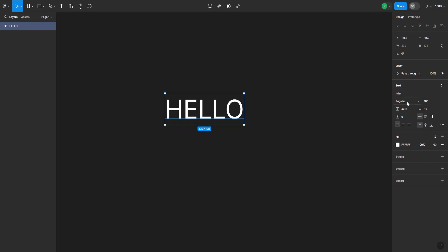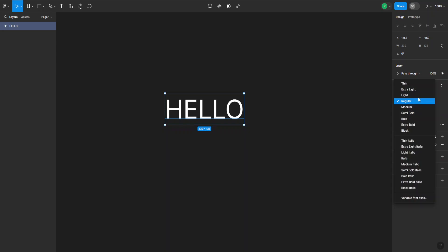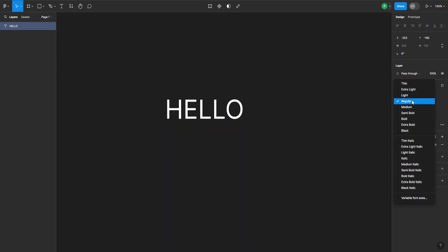So once you click on this dropdown here, you can see all the different options and here it is, we can go with bold.